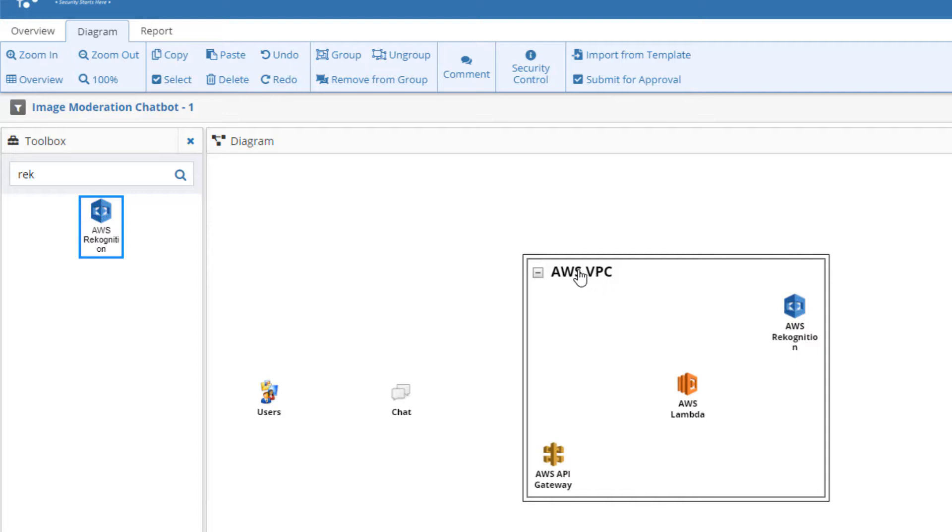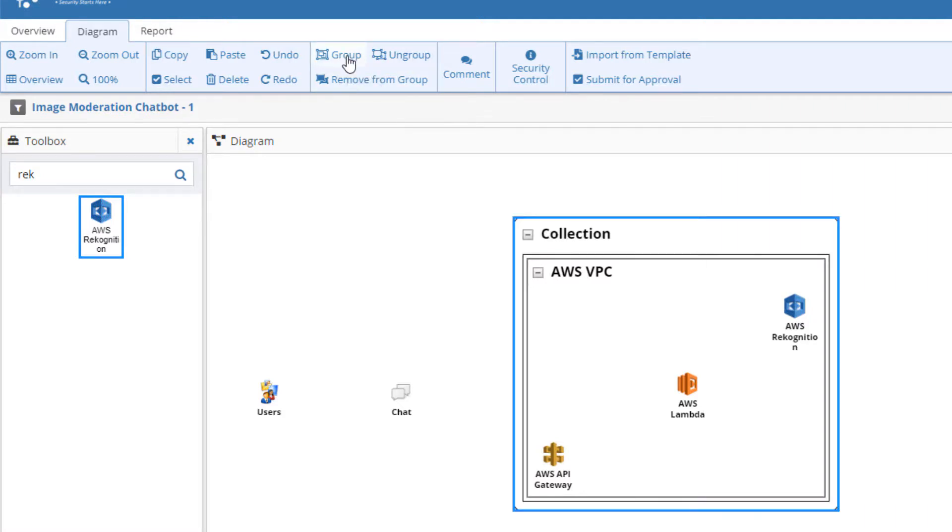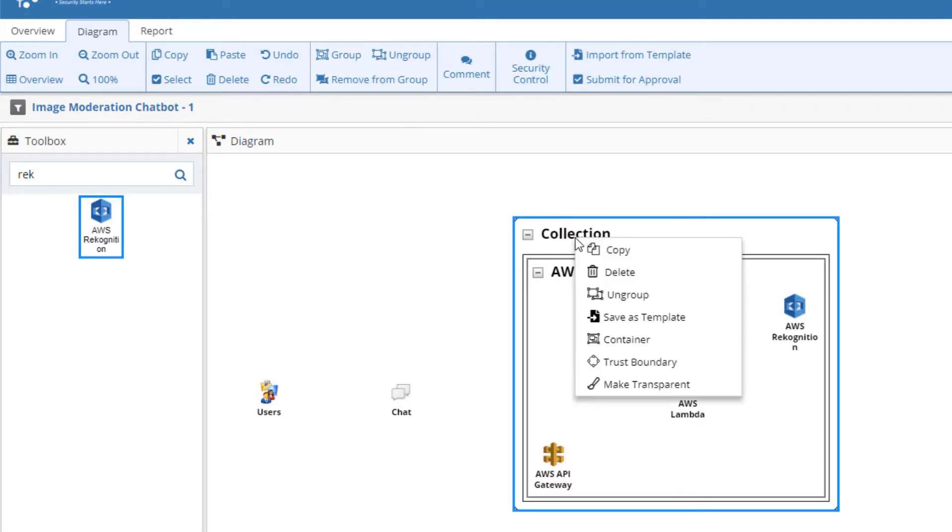To do this, select the VPC group and, from the diagramming toolbar, click Group. Right-click the new container and, this time, choose Trust Boundary.